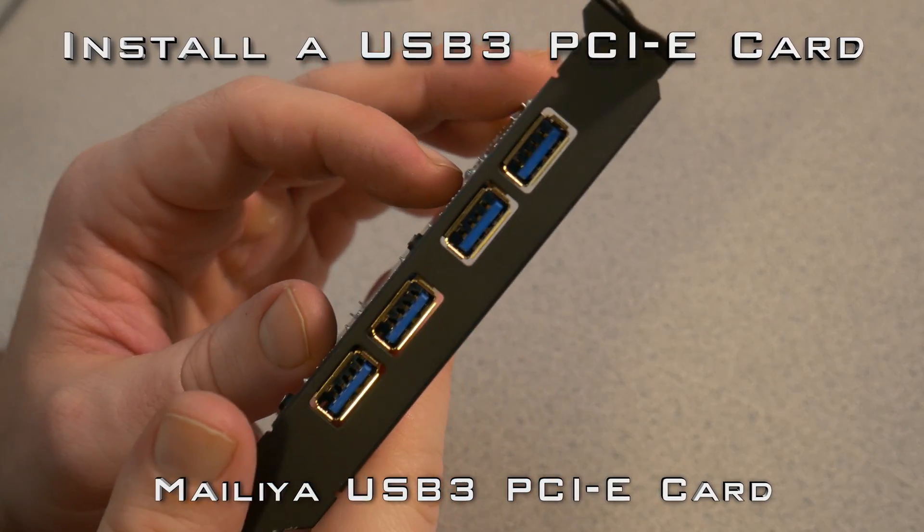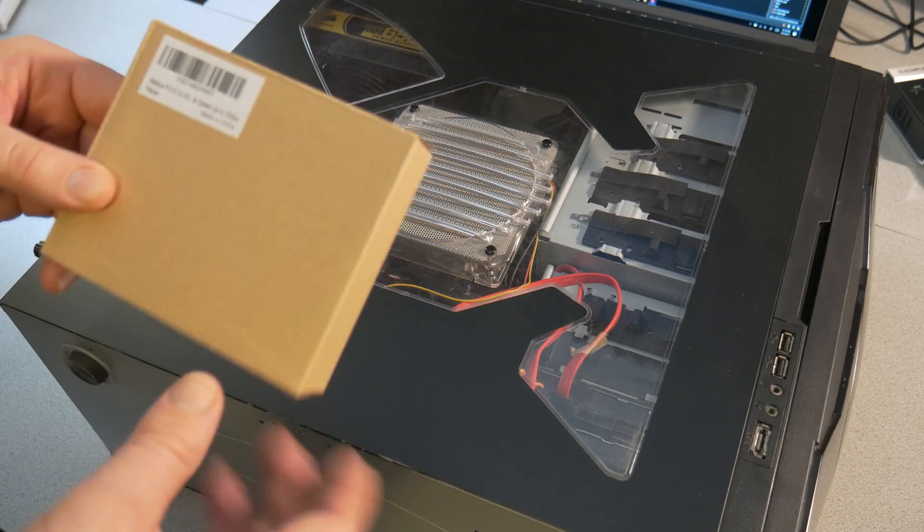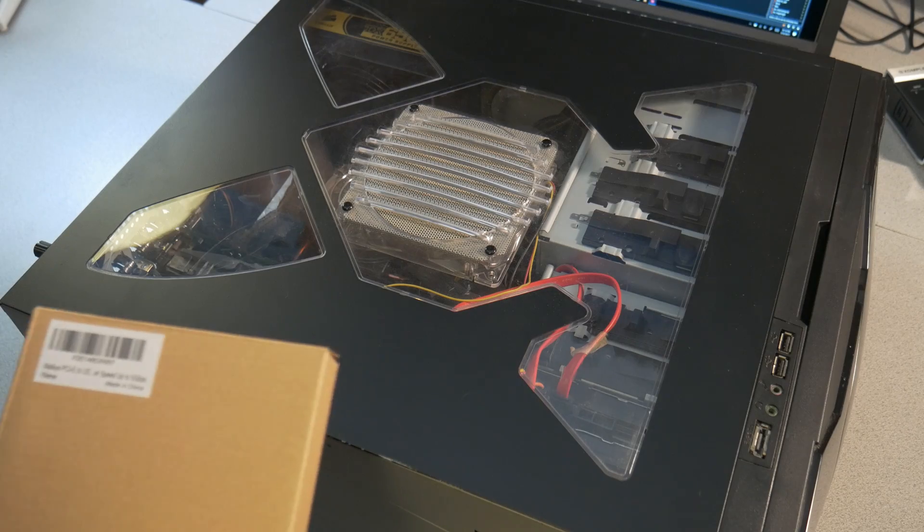In this video, we're going to unbox a USB 3 PCIe card and install it into our computer.